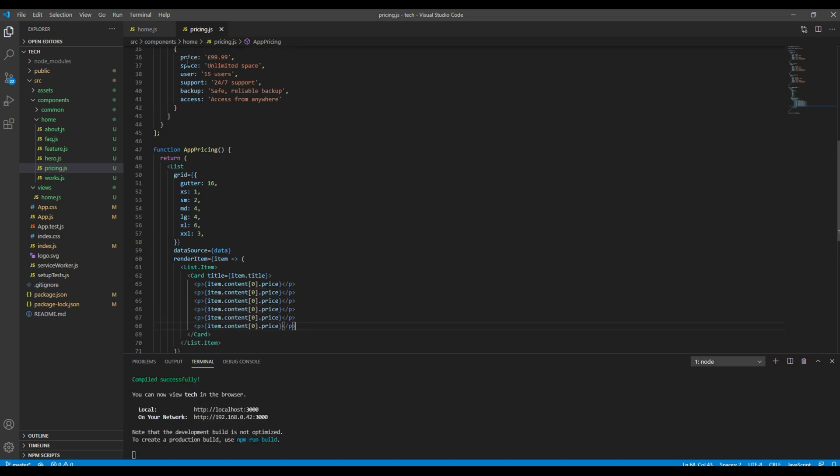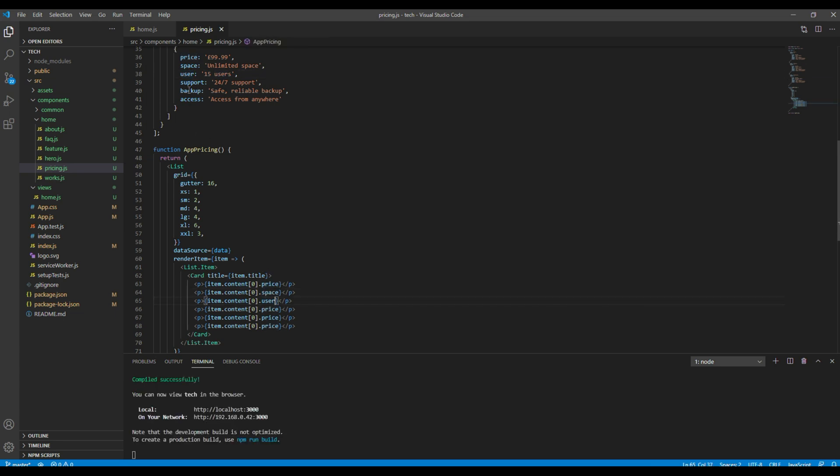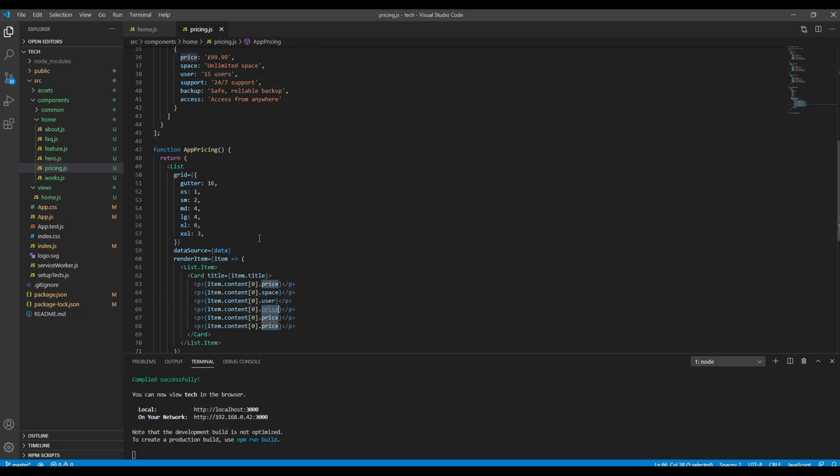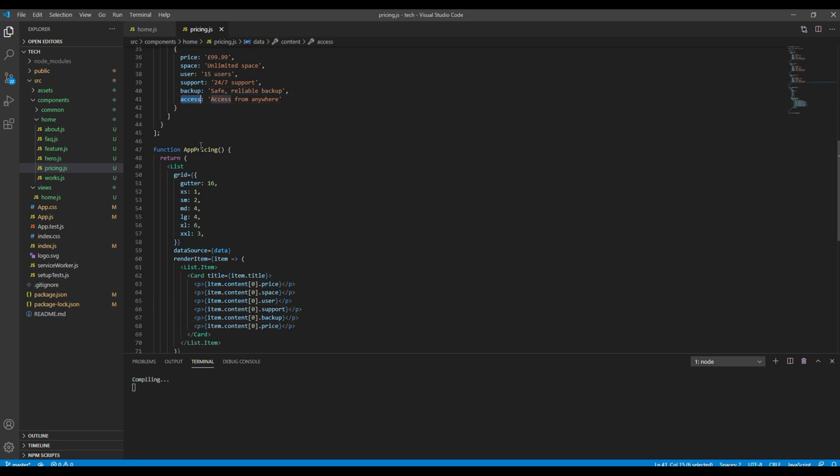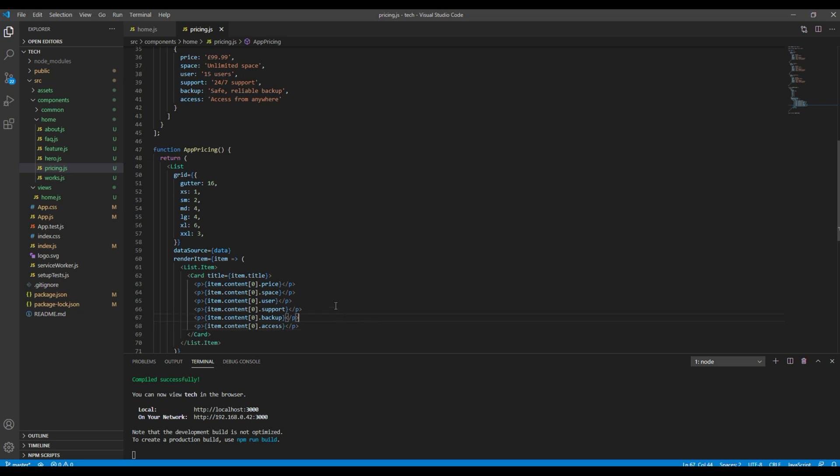So for the time being I'm gonna paste this code and then I'm gonna simply change it to space, user, support, backup, and access.